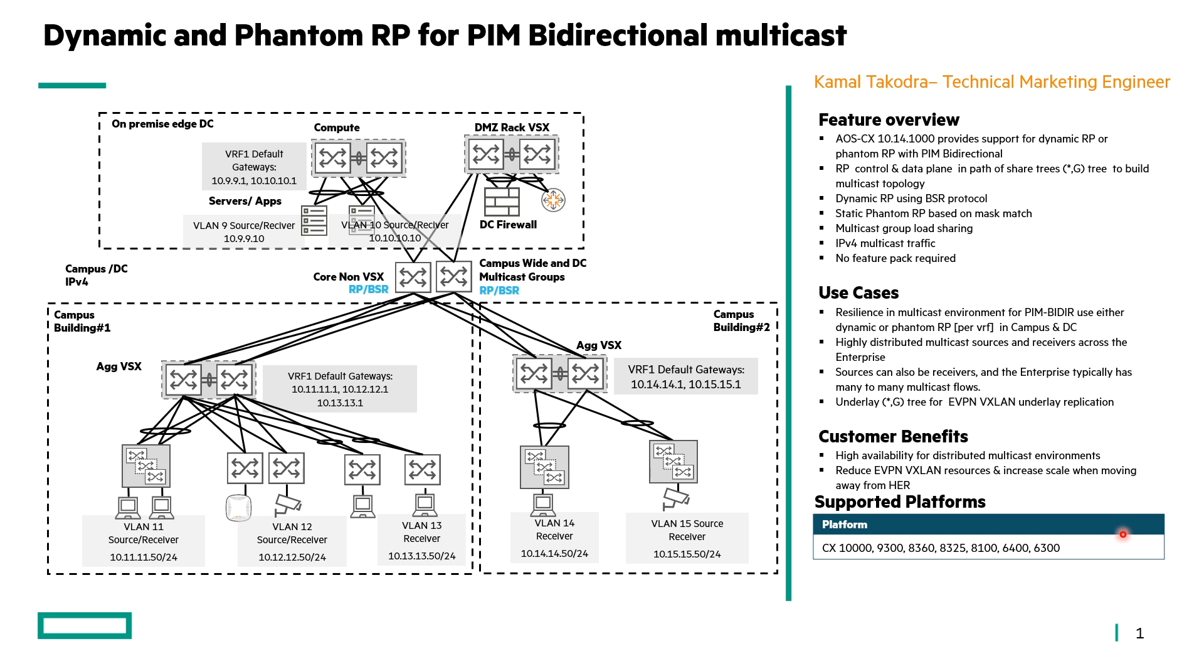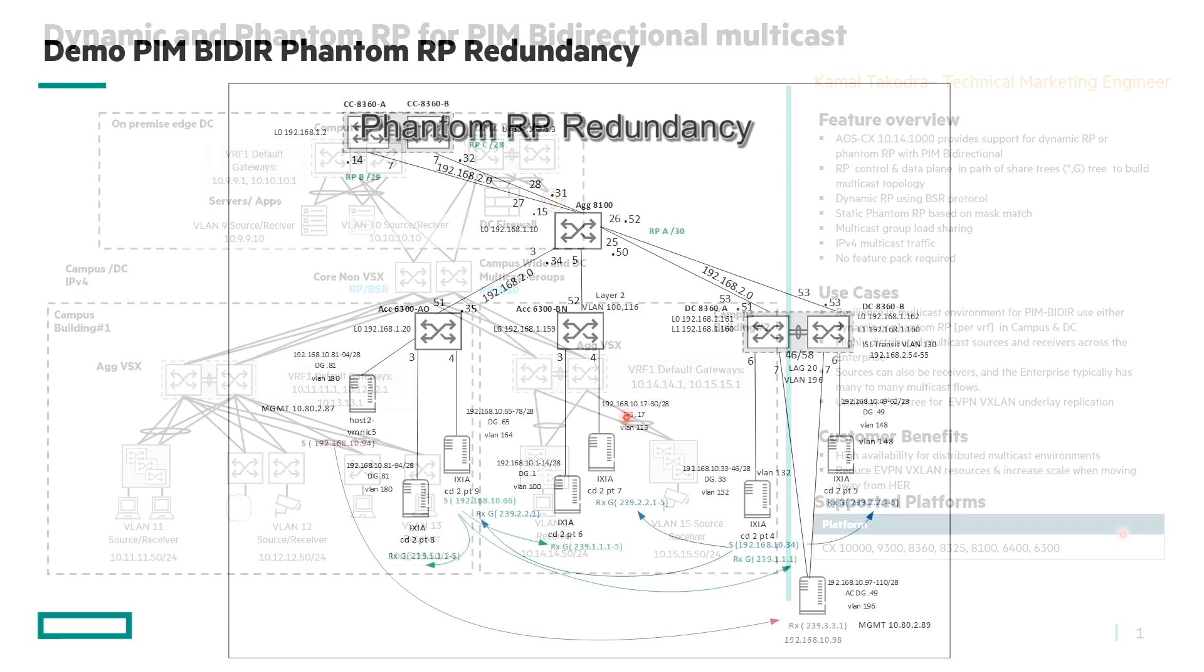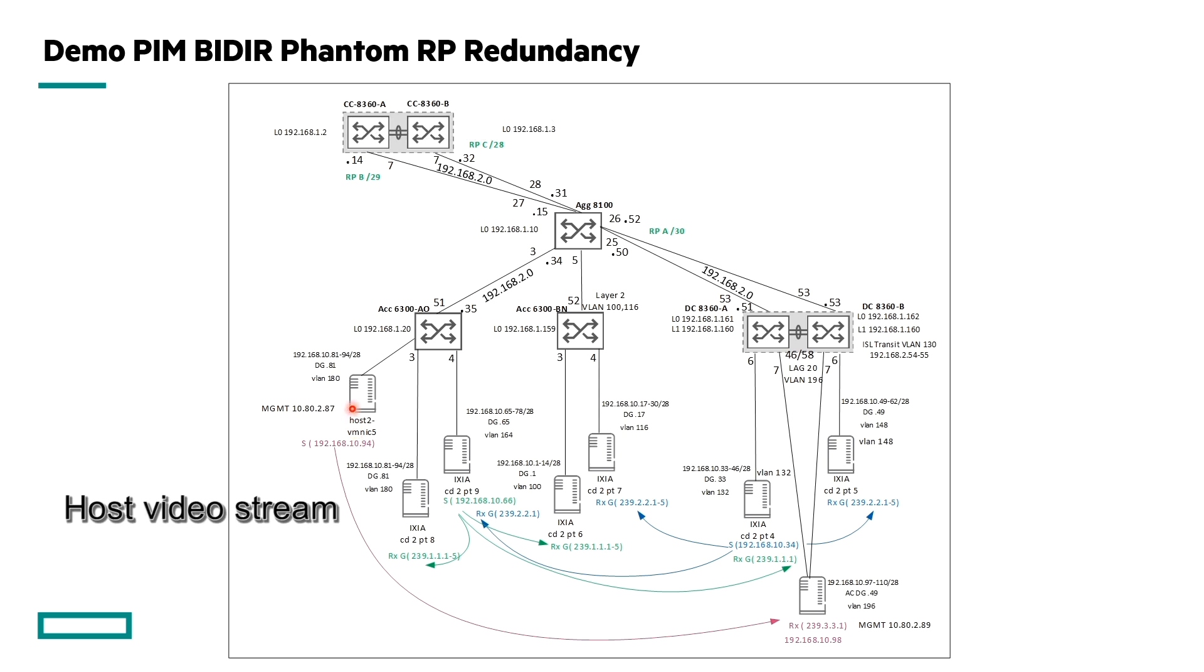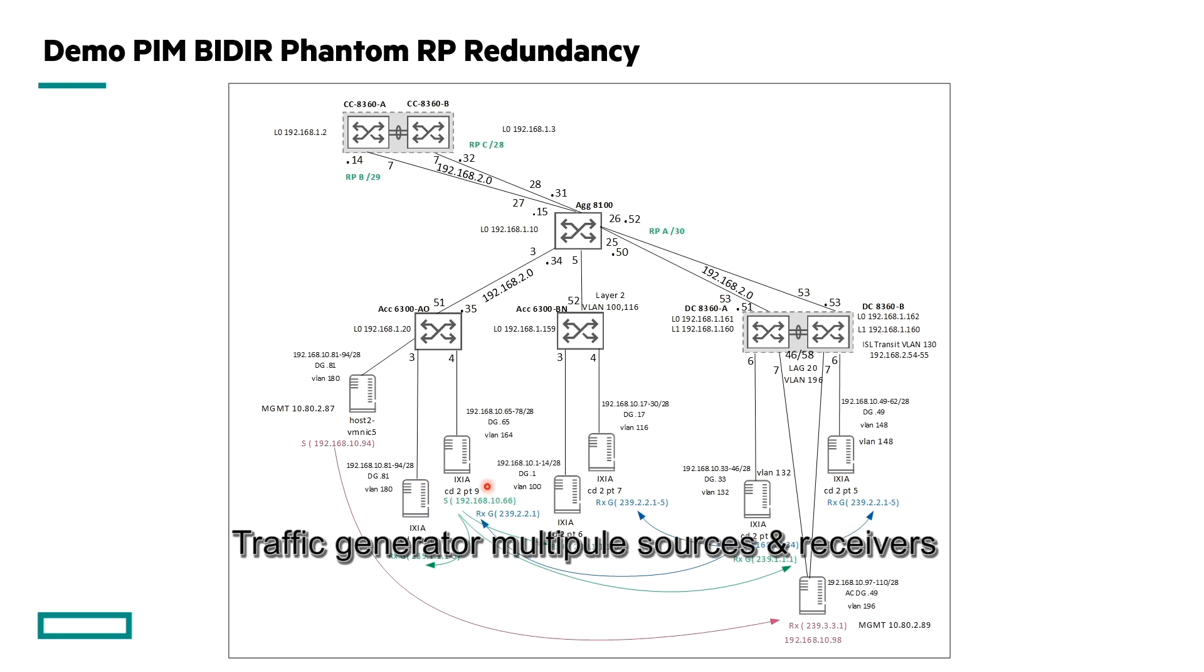Now let's go across to a short demo. Let's take a quick review of this setup for Phantom RP Redundancy. You have various hosts and receivers in this setup. We have a physical host and receiver with a video stream which we'll see later. And then we have various traffic patterns with multiple hosts and receivers on our traffic generator so we can analyze the traffic.